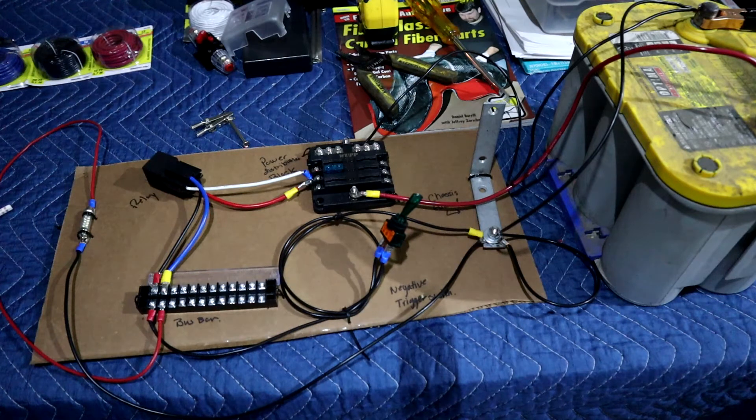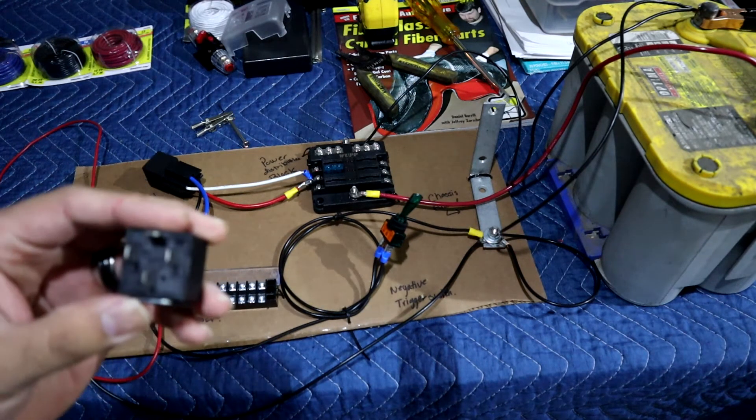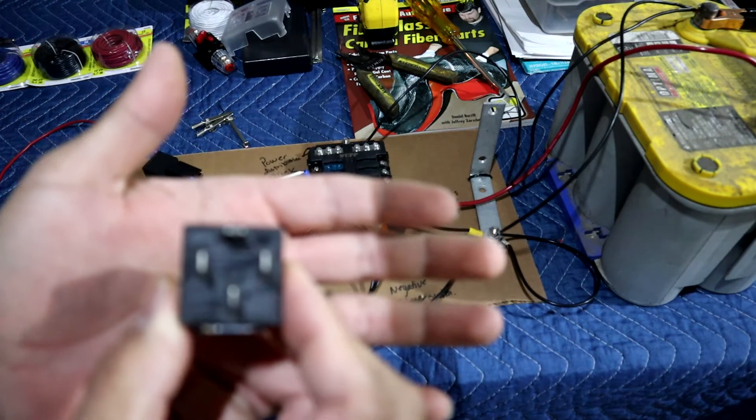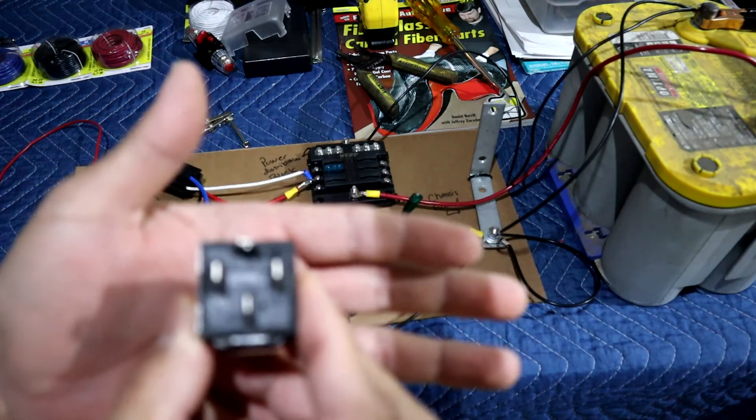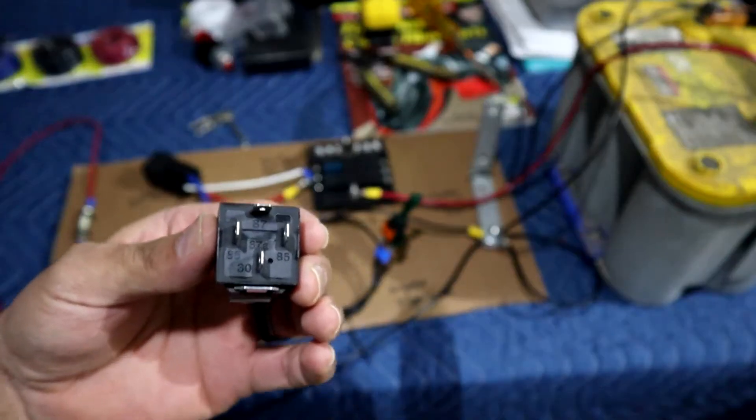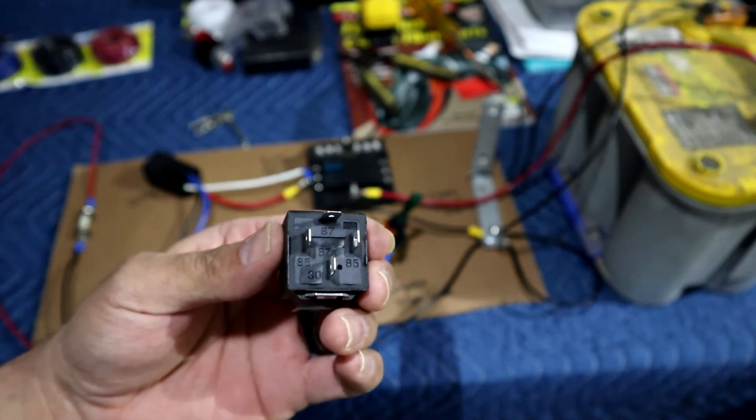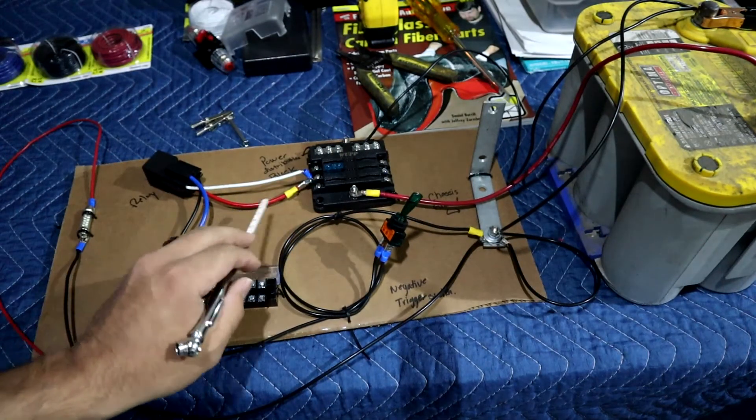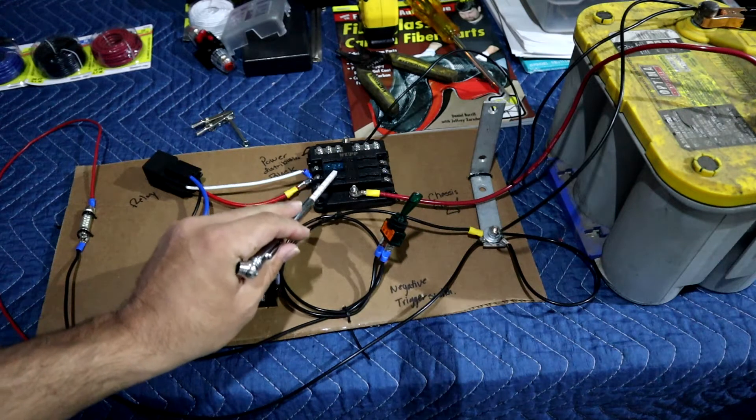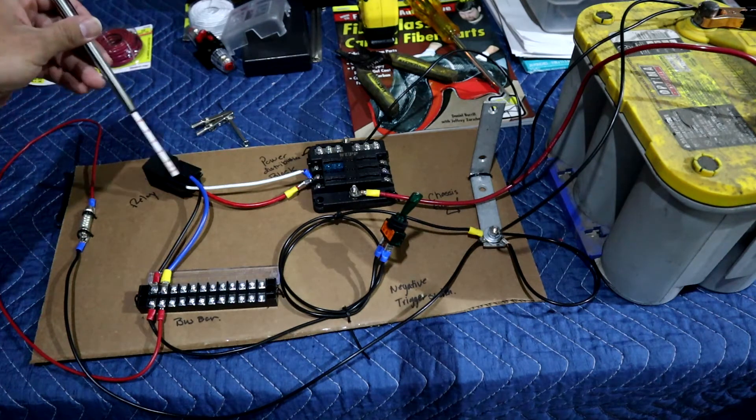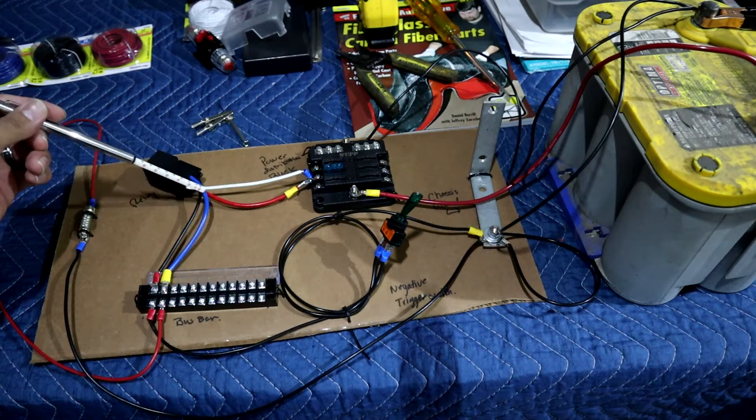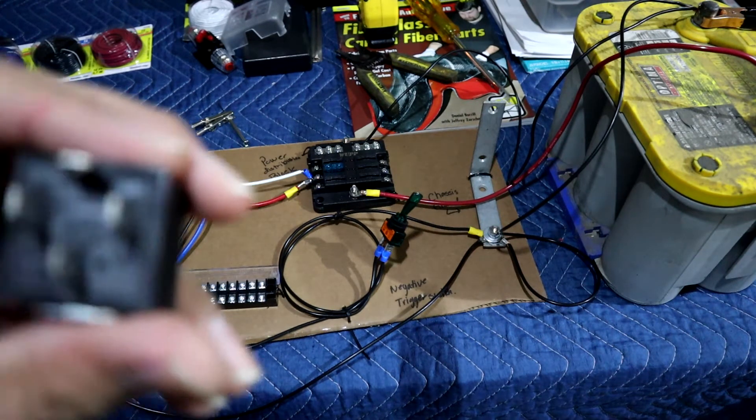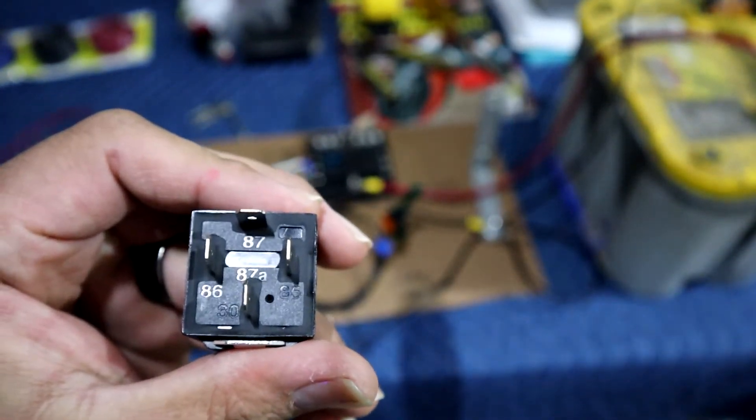And if you're wondering what number that is, I'm going to try to see if I can get it here in focus for you guys. There we go. So the bottom part of the relay, it's number 30. So that's power coming from the block through the fuse, down to the bottom, and then power going out, it's going to be the very top one, which is represented by the blue cable coming down to my distribution block. And if you look again, that is number 87. So when you're doing a negative trigger,